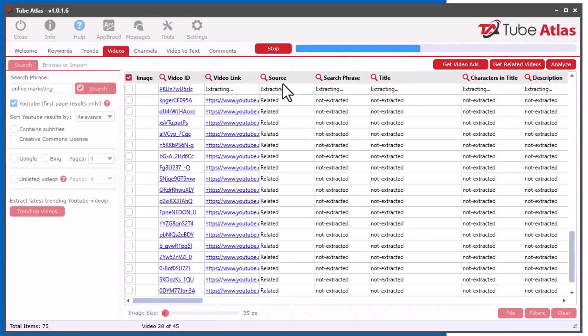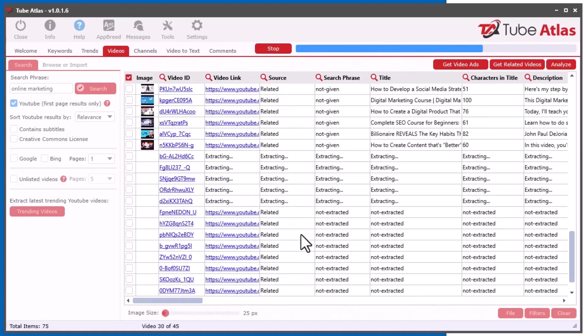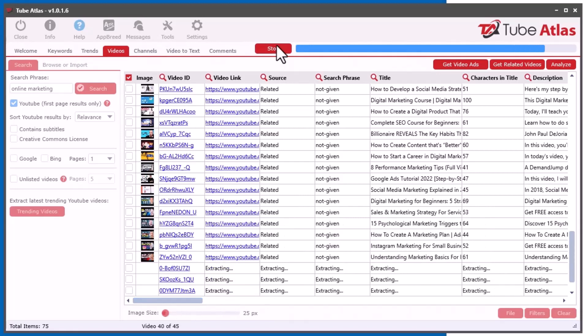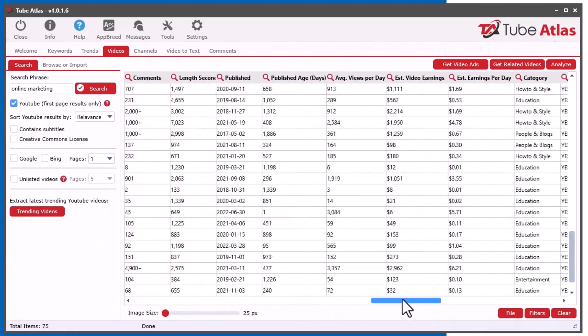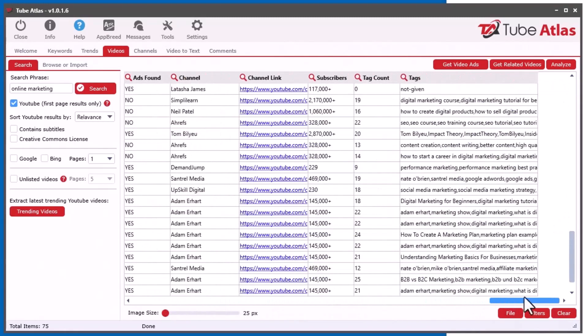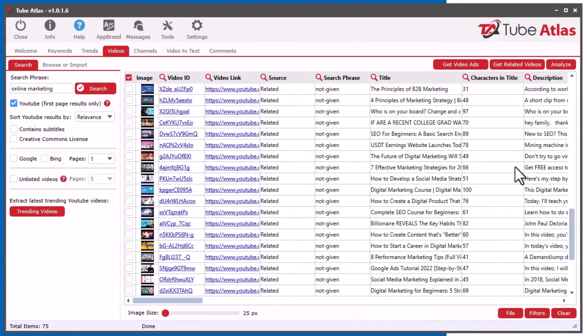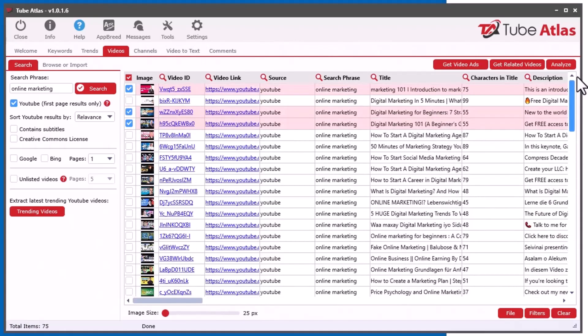And you will see the source will be set to related, so you know that these are related to another video. And you can see here we can get all the usual data. So I'll just stop that there. Get the point. So all the data is coming down like usual. So that's how you get the get related videos.